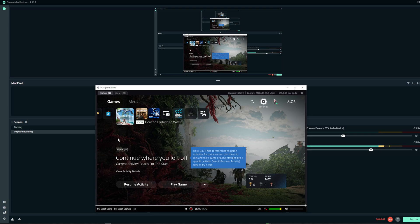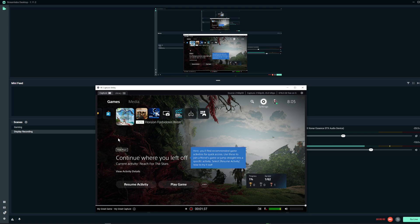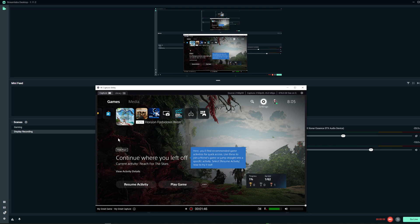I hooked up my Elgato capture card 4K 60 Pro MK.2, and it's not allowing me to play my games in 4K HDR. But with this capture card, you're supposed to be able to play 4K HDR and still record as well. So I'll show you what I mean.